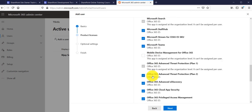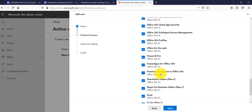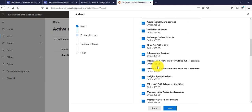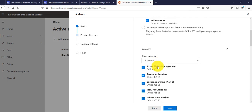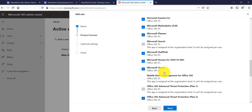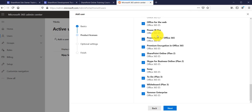You can see apps like Flow for Office 365, Power BI Pro, Power Apps for Office 365, SharePoint Online Plan 2, Skype for Business, Yammer, To-Do, and more — all available for this user. If you don't want a user to have access to a specific app, you can uncheck it. For example, I could uncheck Flow for Office 365 or uncheck Power BI Pro, but I'll leave them all enabled. Then click Next.